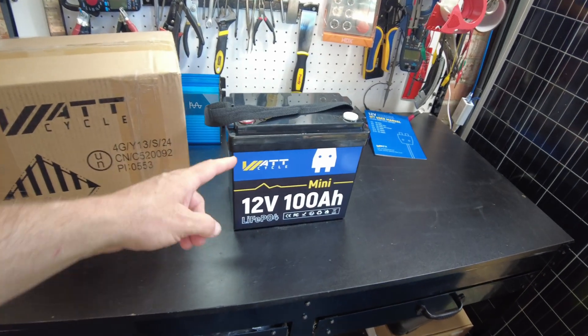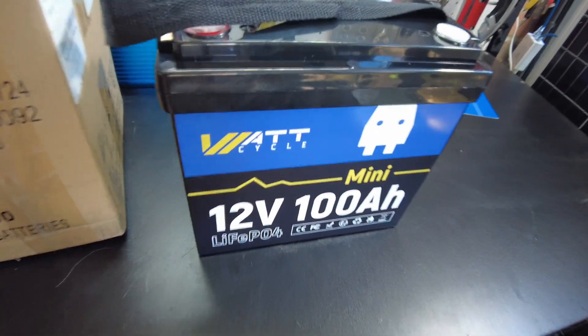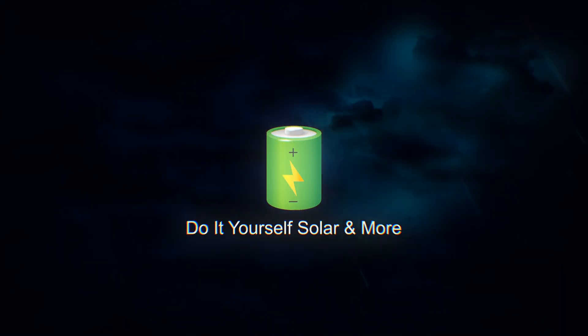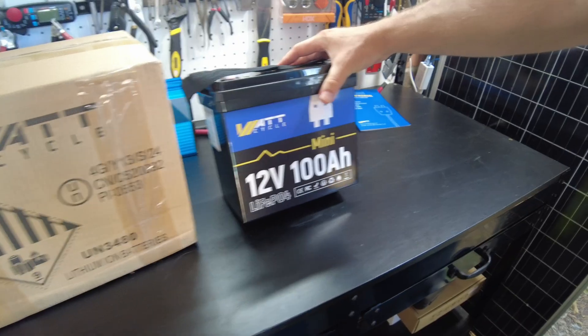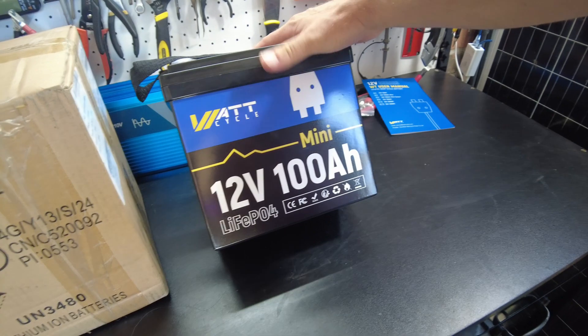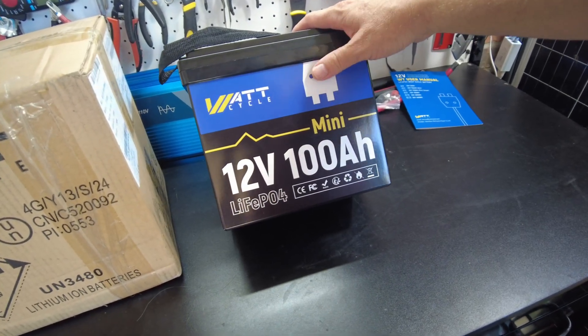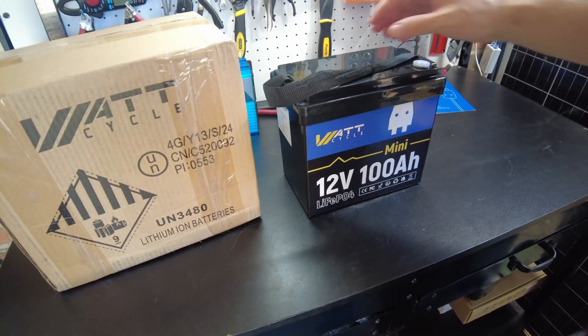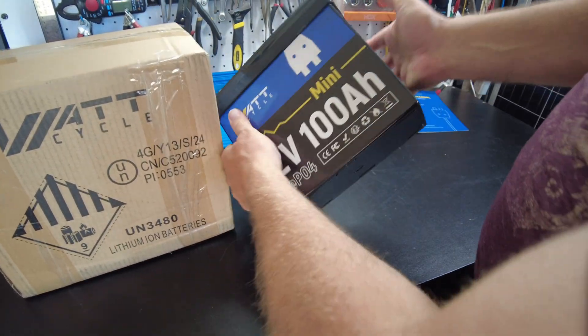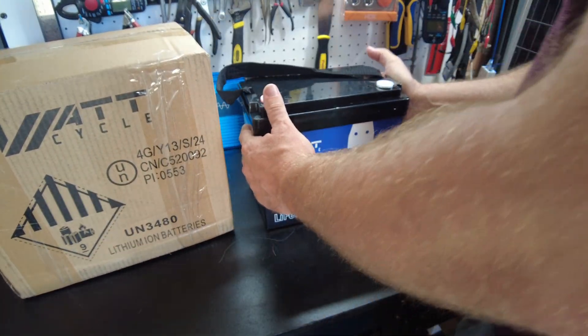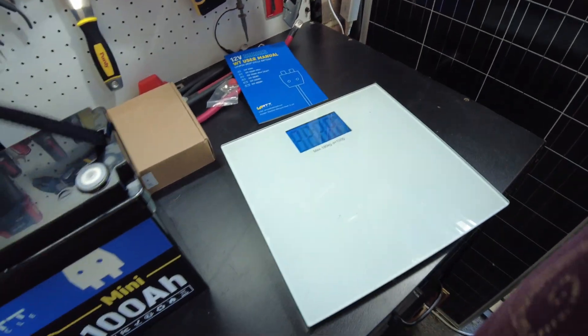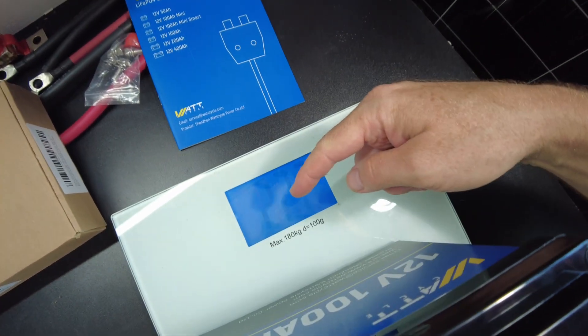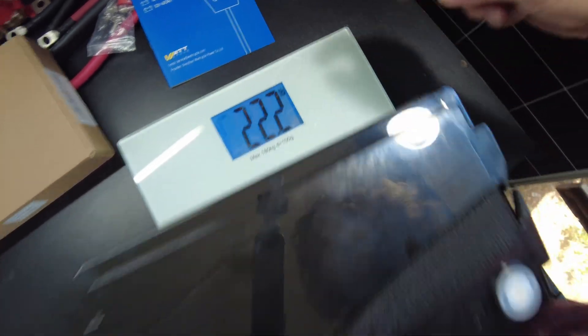Today we got a mini battery from WattCycle. WattCycle sent us their new 12 volt 100 amp hour mini battery and it is mini indeed, very nice and compact like the other minis we've seen. Let's go ahead and weigh this guy. We have 22.2 pounds.